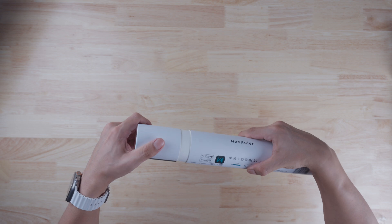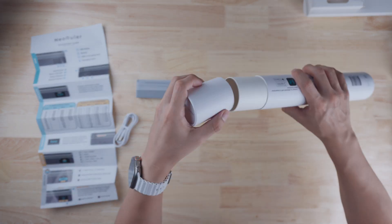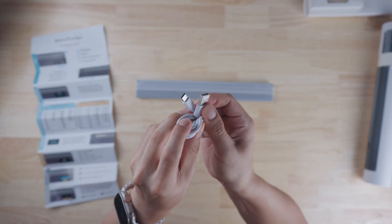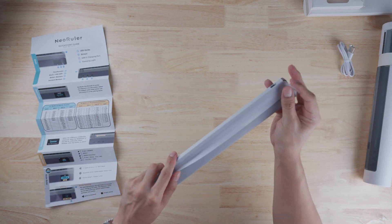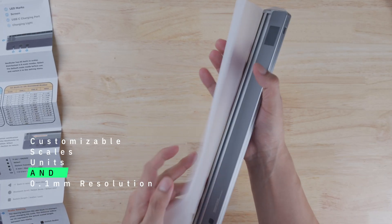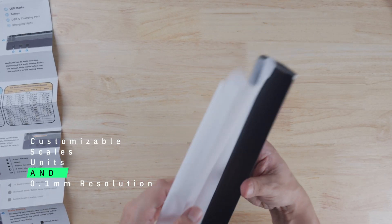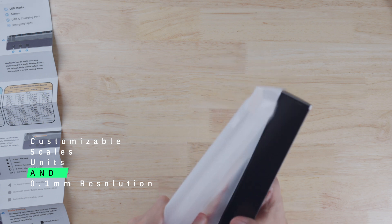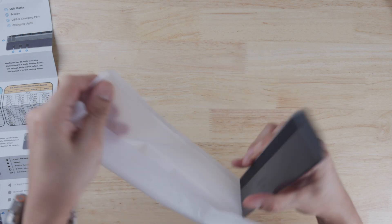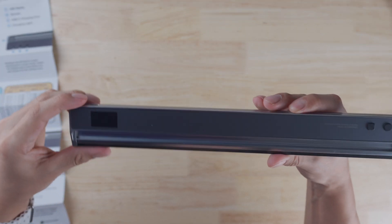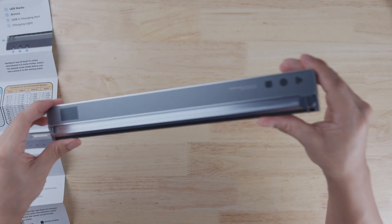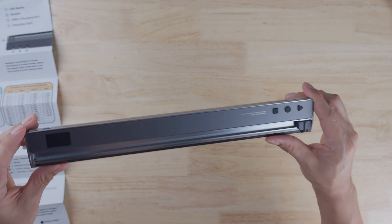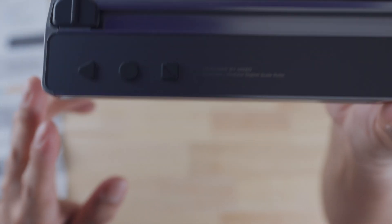Now let's open these up and take a closer look. We got a few things in here: the manual, a USB-C cable, and the ruler itself. What's unique about this ruler is its customizable scales, units, and 0.1mm resolution. My first impressions while holding this, it's got a really premium feel to it. I really love the space gray aesthetic. I do see a few scuff marks on it though, but as long as its functionality works, we're good.